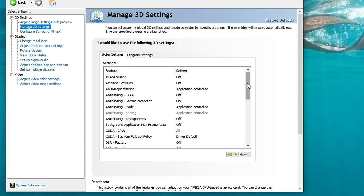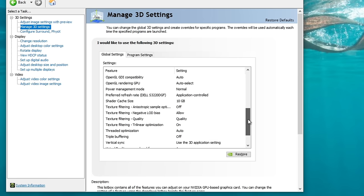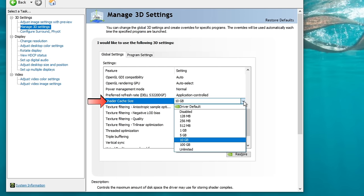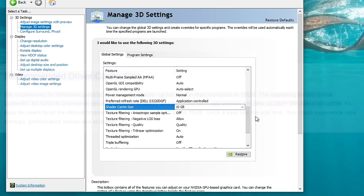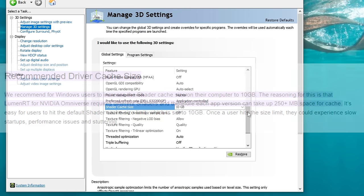For now, let's go back to our Global Settings tab. In the Global Settings tab, there's only one thing that we're going to be changing here. We're going to scroll all the way down to our Shader Cache Size, and you want to make sure that you set this to either 10GB, or if you have a huge SSD, set this to Unlimited. This is also the suggested file size given by NVIDIA.